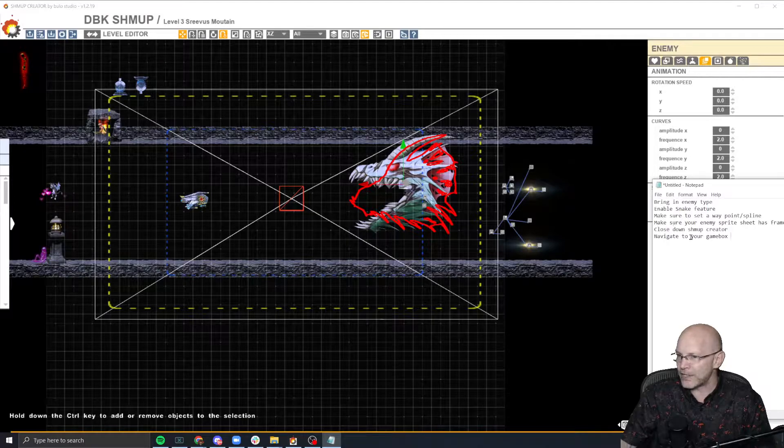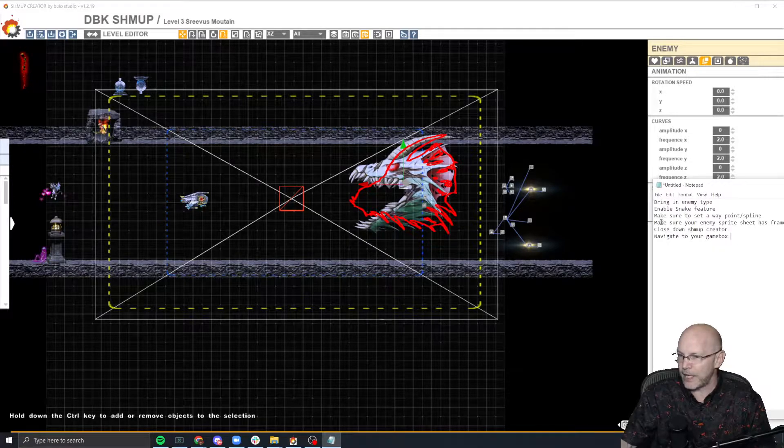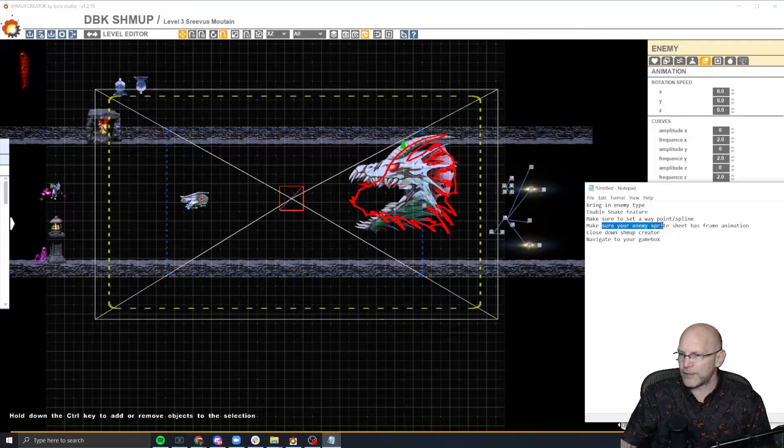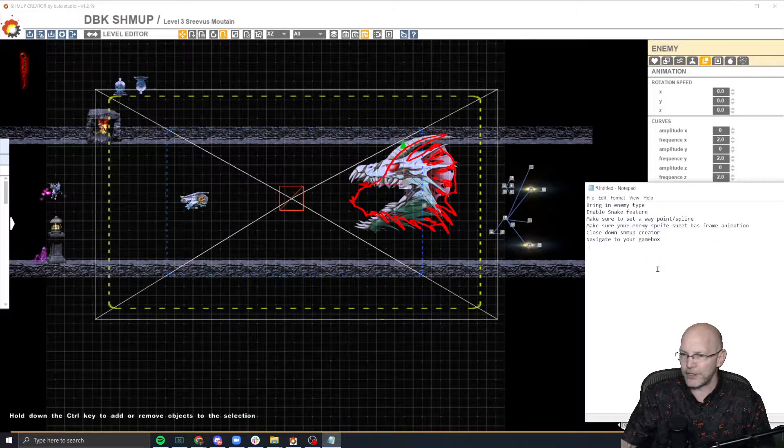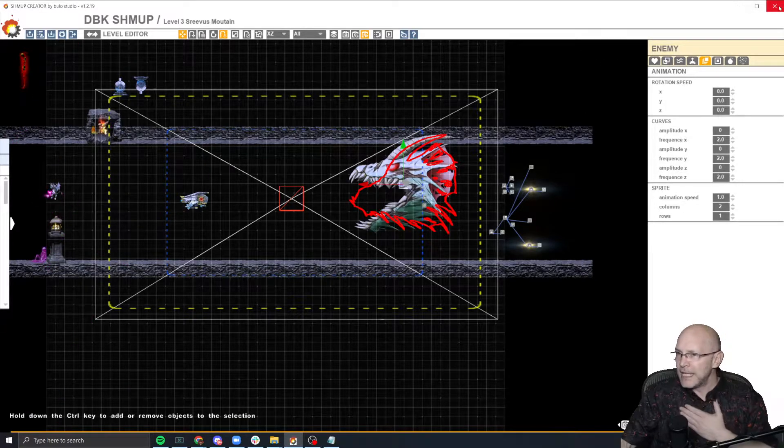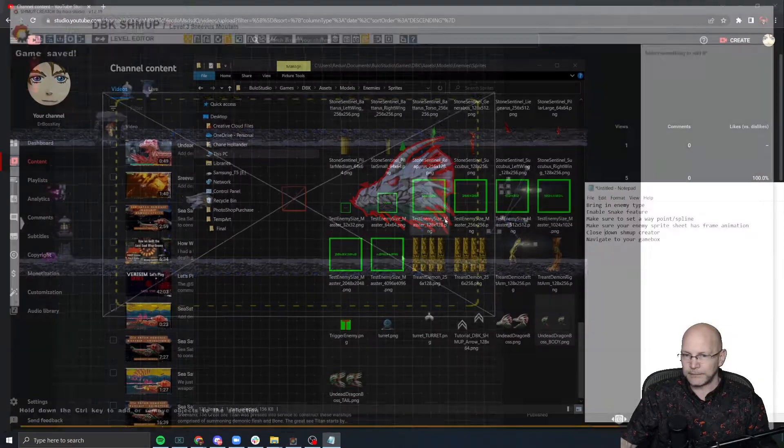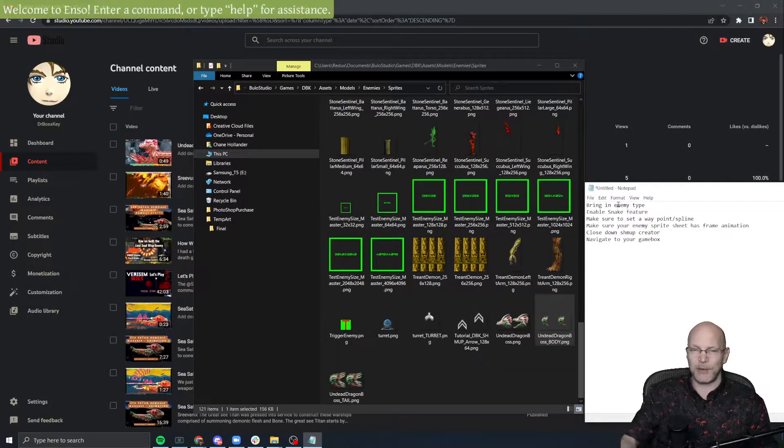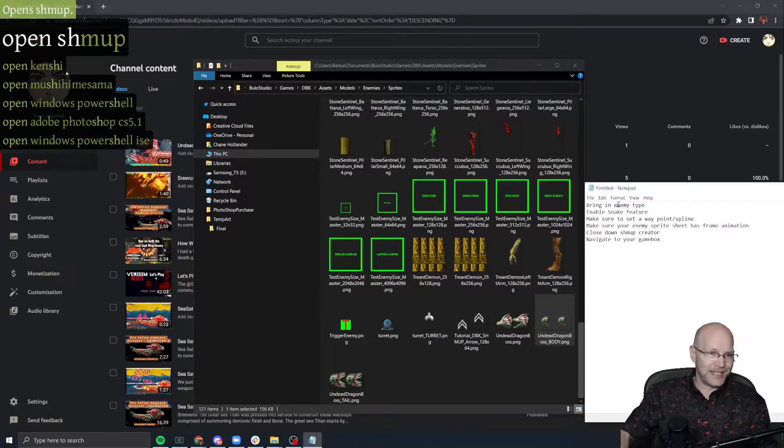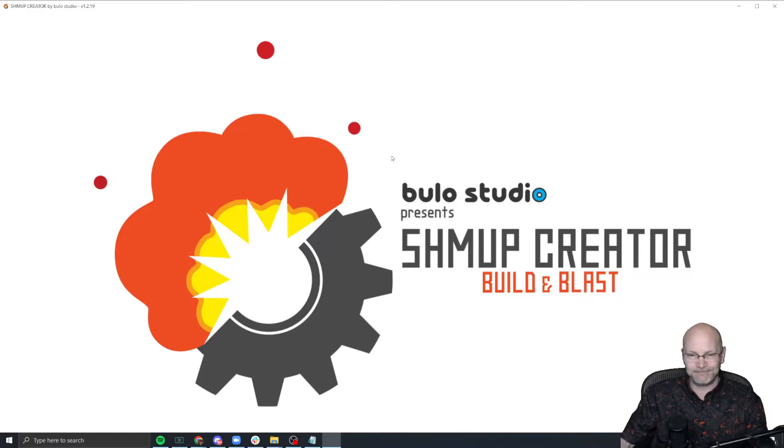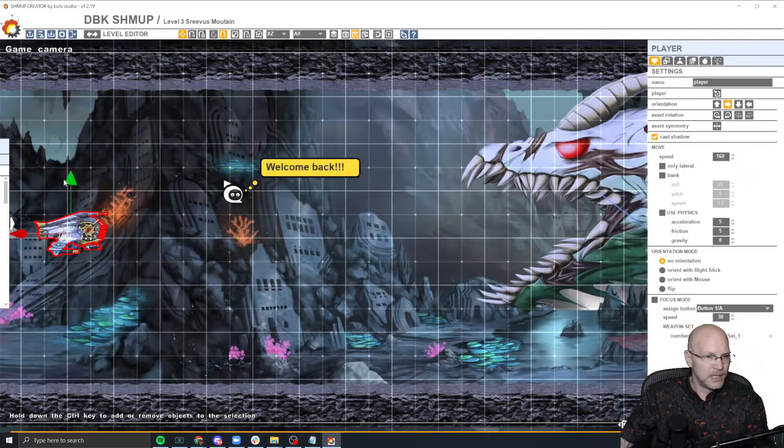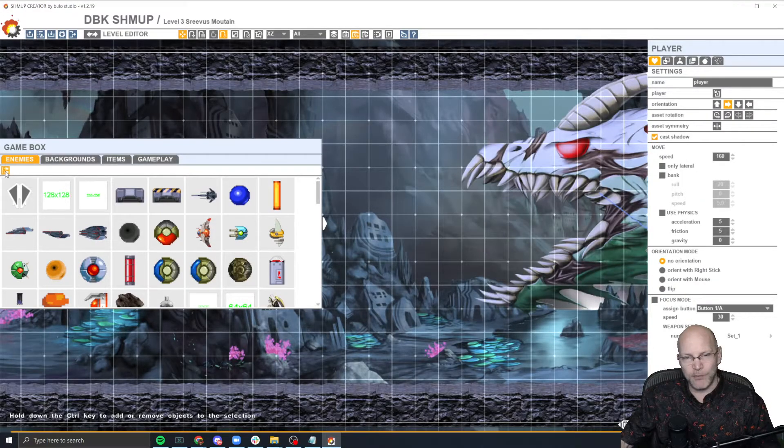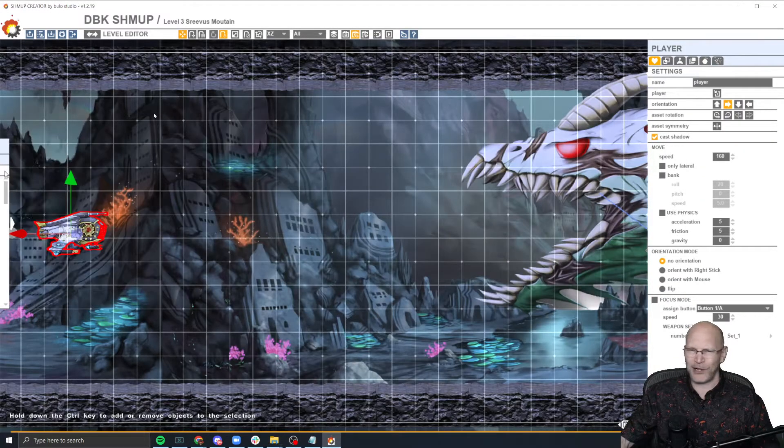Let's see here. So enemy type enable snake feature, make sure to set the waypoint spline, which we talked about and enabling, and then we have, let's see here. Make sure your enemy sprite sheet has frame animation set. Okay. So then the next thing you do is close and save. And then actually, let me go back to it real quick. So it is probably faster for you guys. So here, let me do this one second. Let me in. Okay. So then what you want to do is open your game box and you want to reveal in explorer.